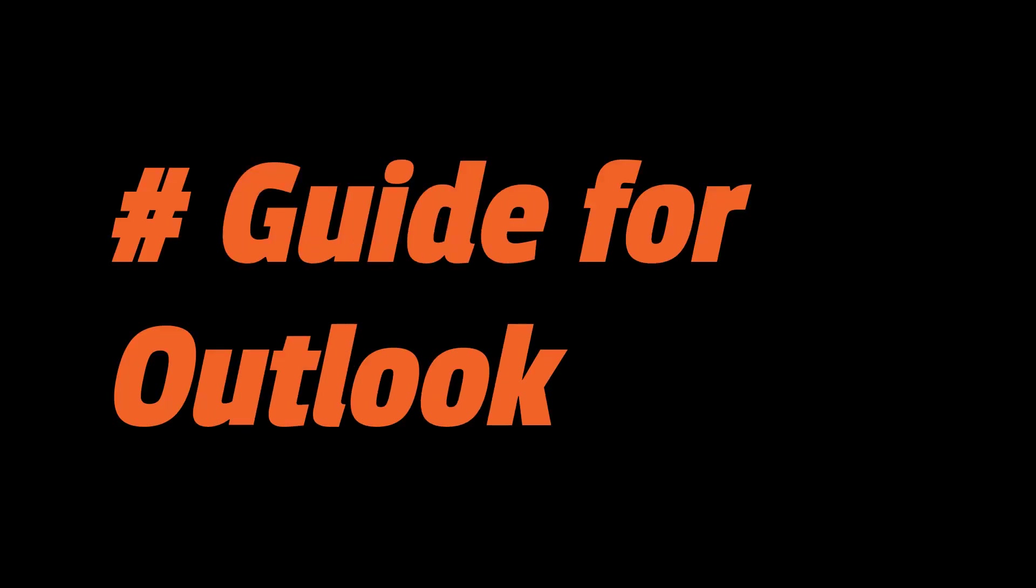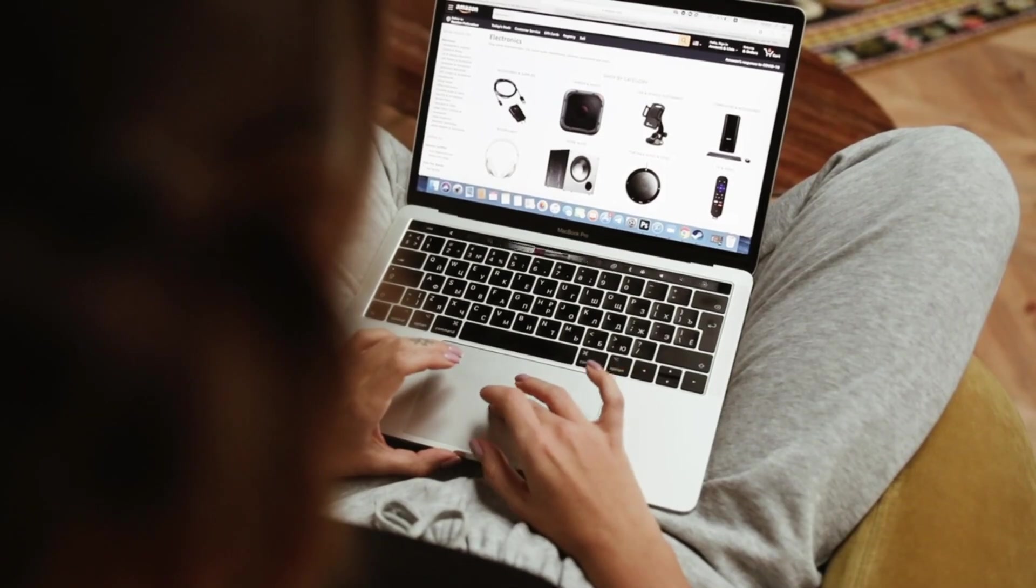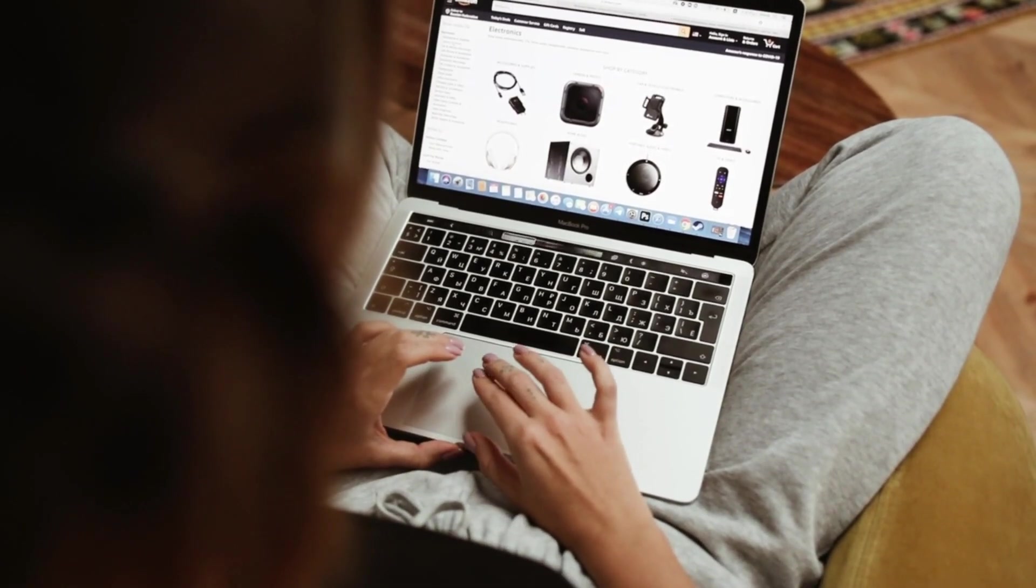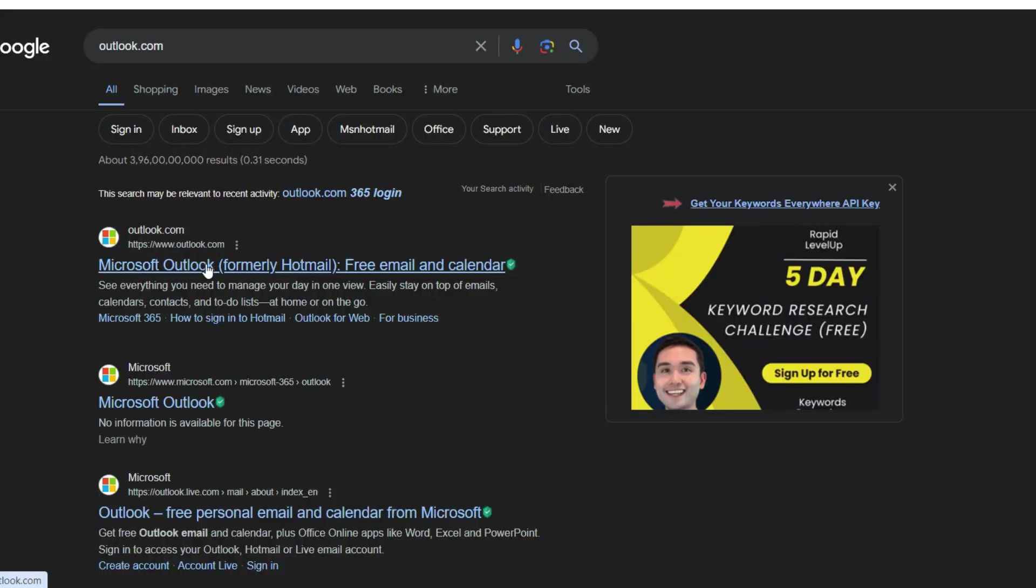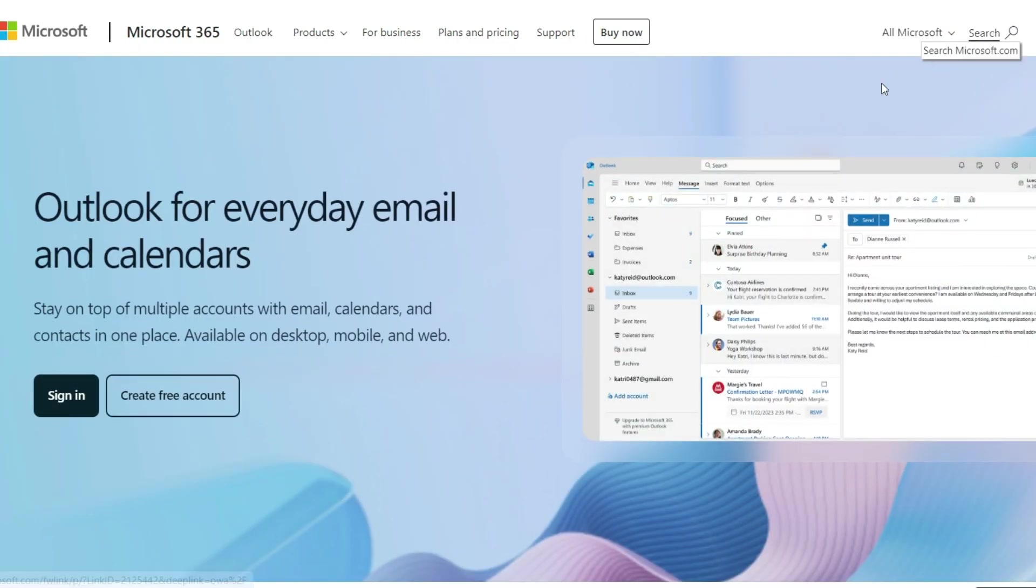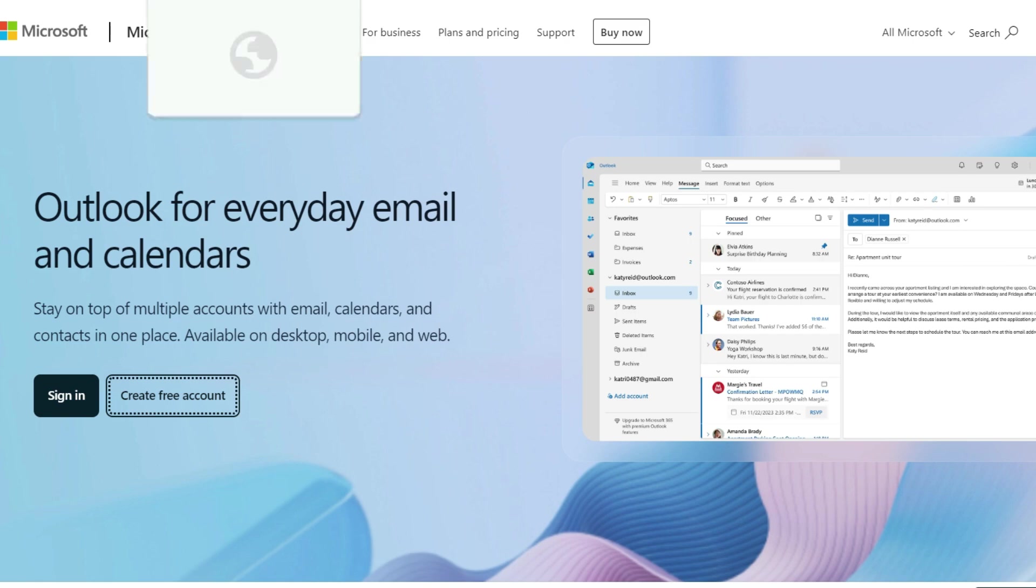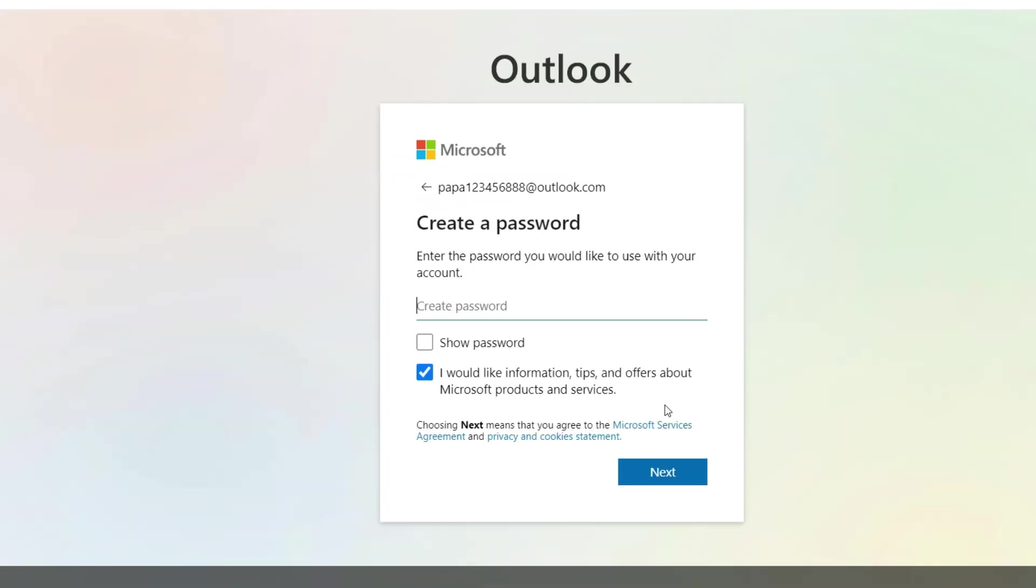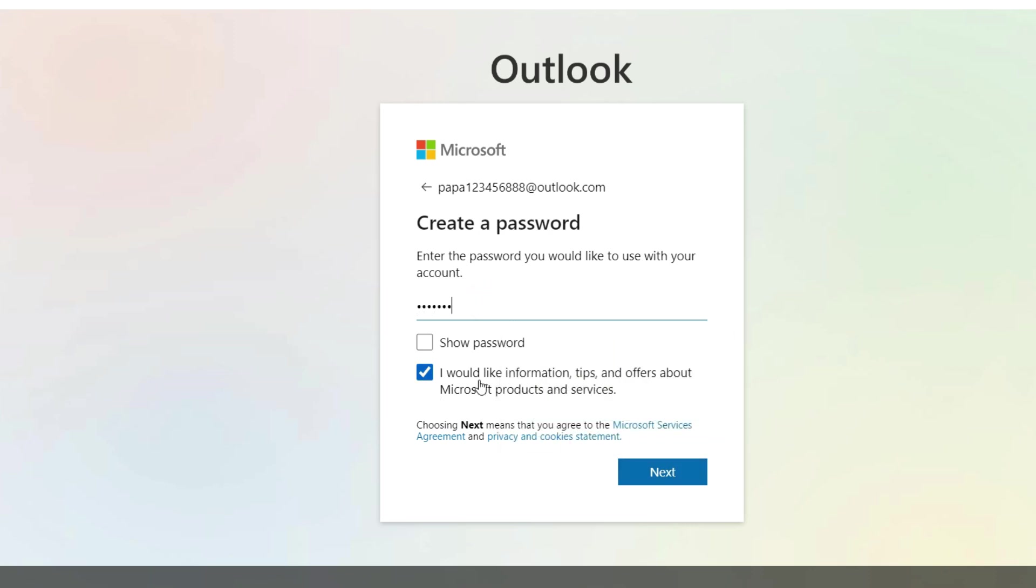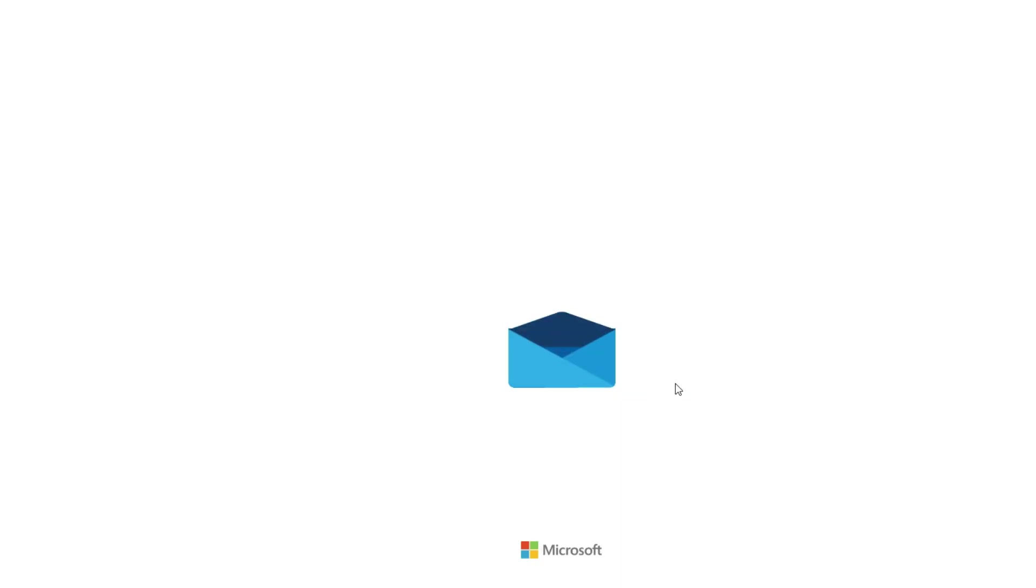First up on our list is Outlook by Microsoft. It's packed with features and integrates seamlessly with other Microsoft services. Here's how you can set up your Outlook email. Head over to Outlook.com and click on Create Free Account. Choose your desired email address and domain, like Outlook.com. Then, create a strong password and fill in your personal details. Complete the security check and you're all set with a brand new Outlook email.